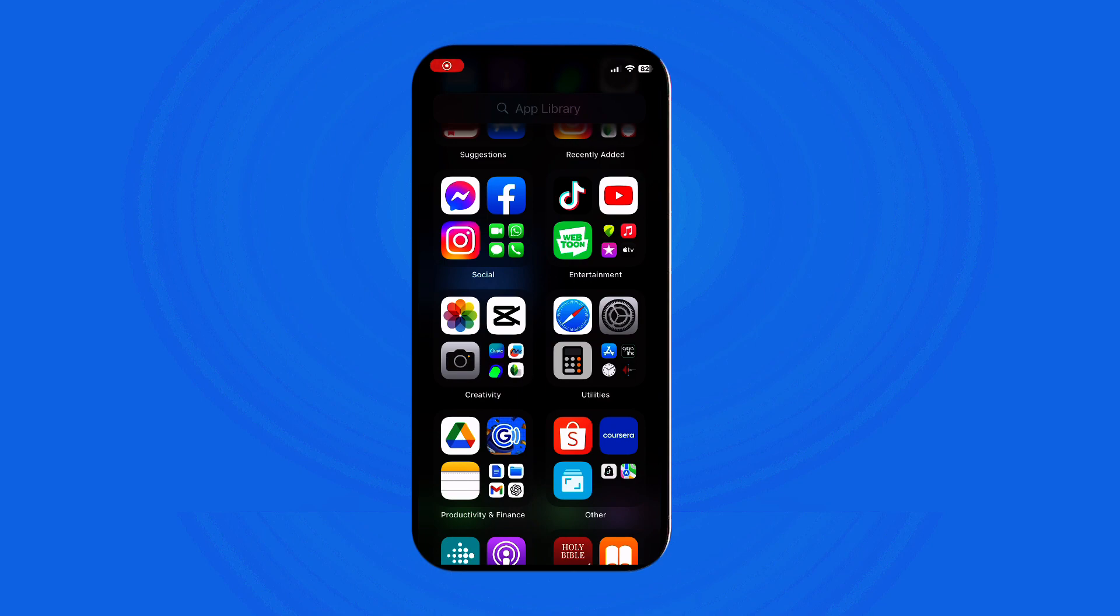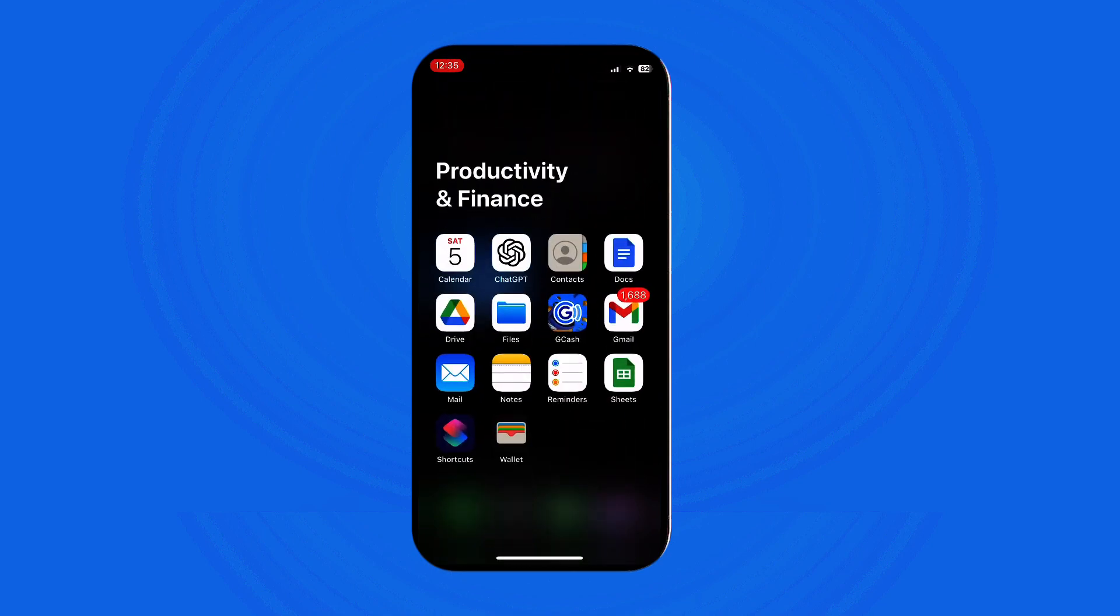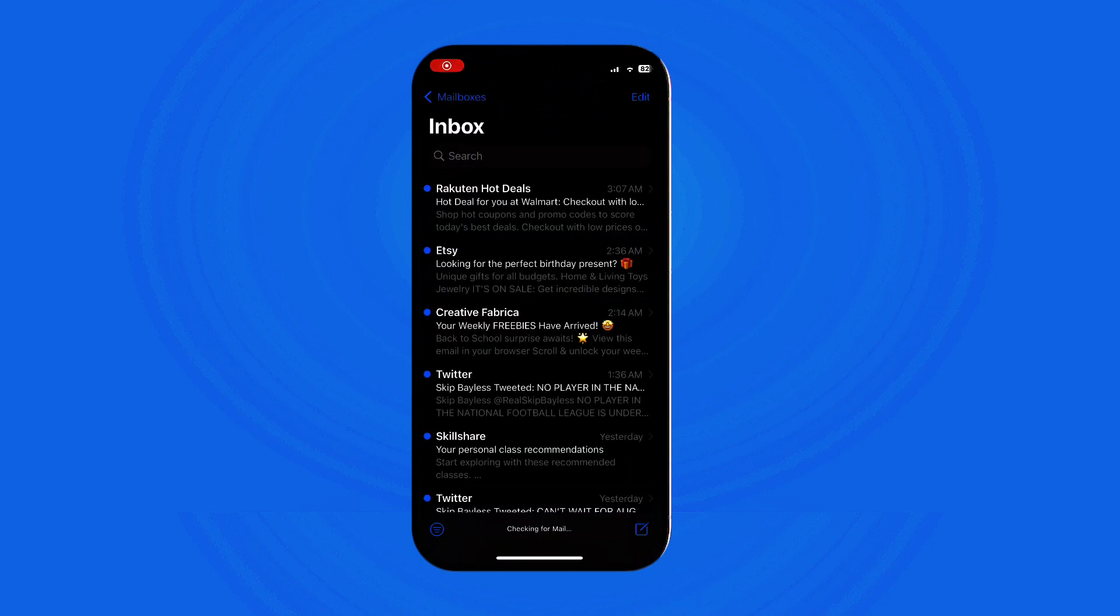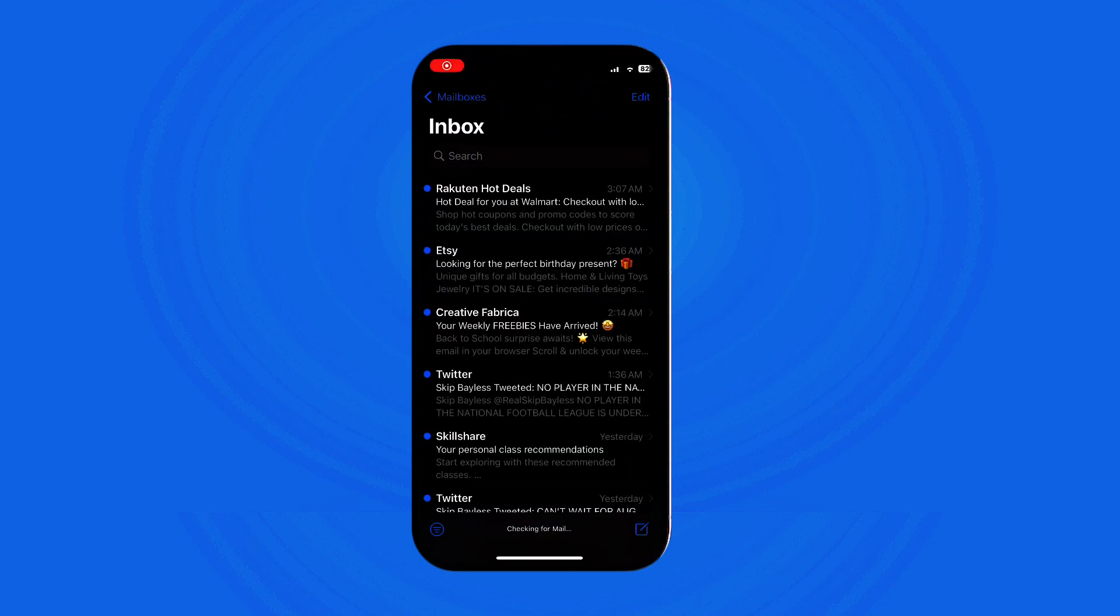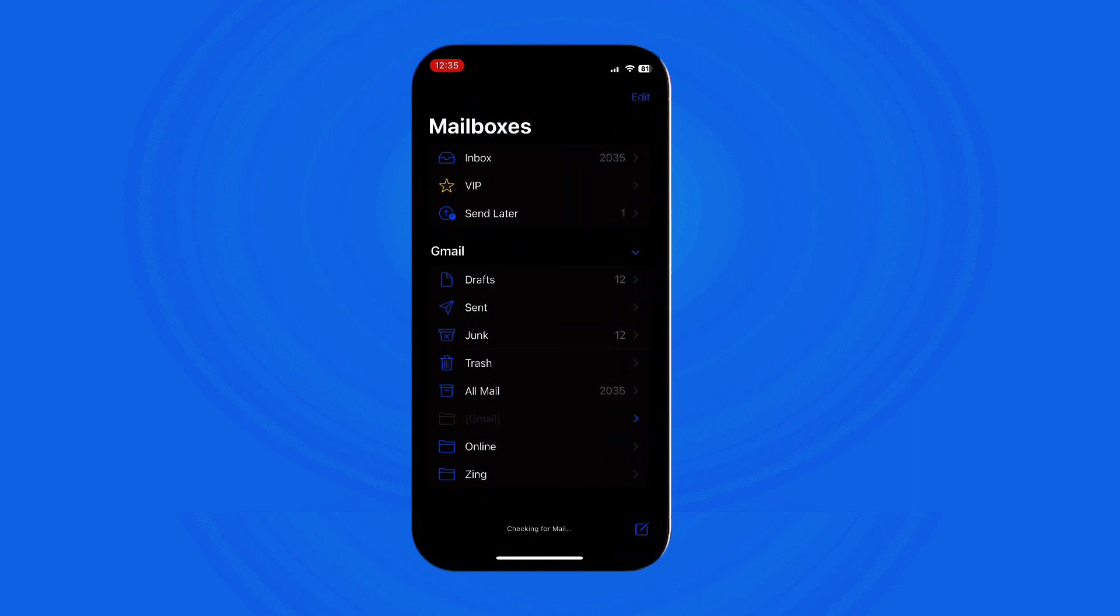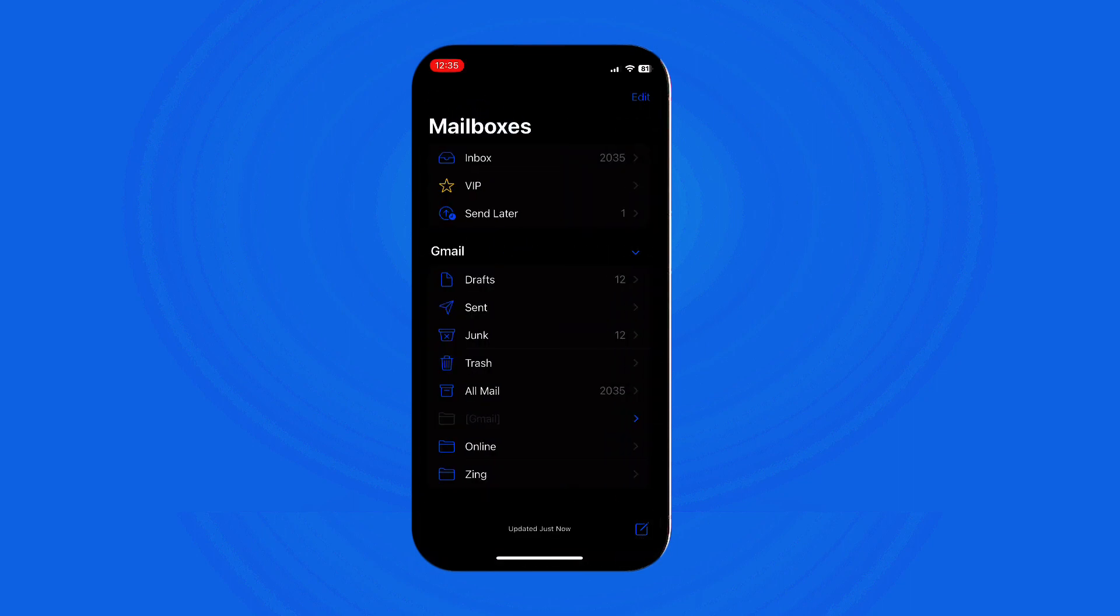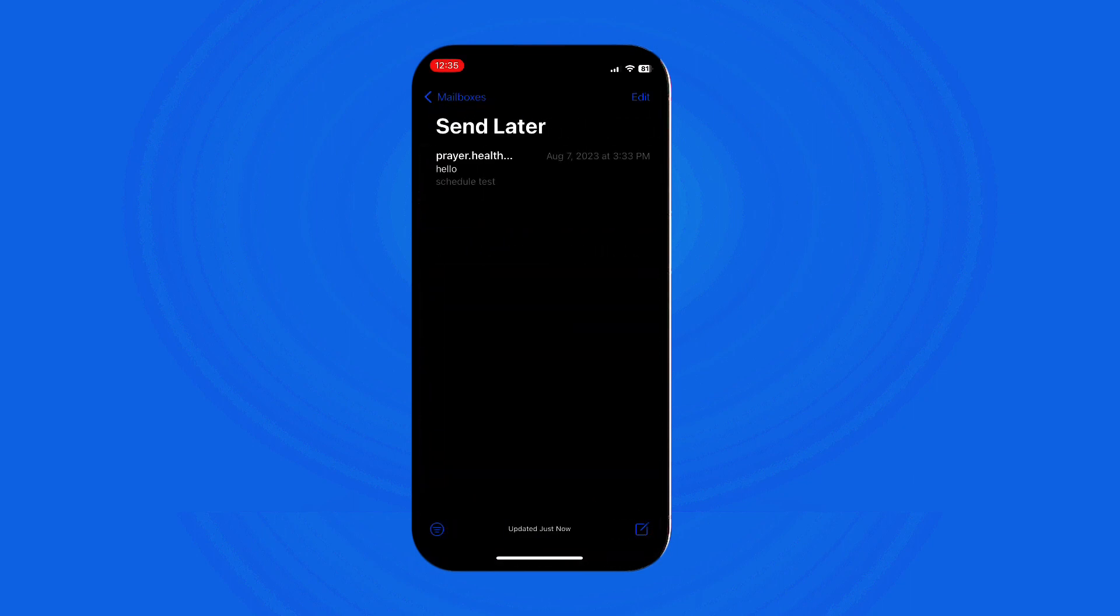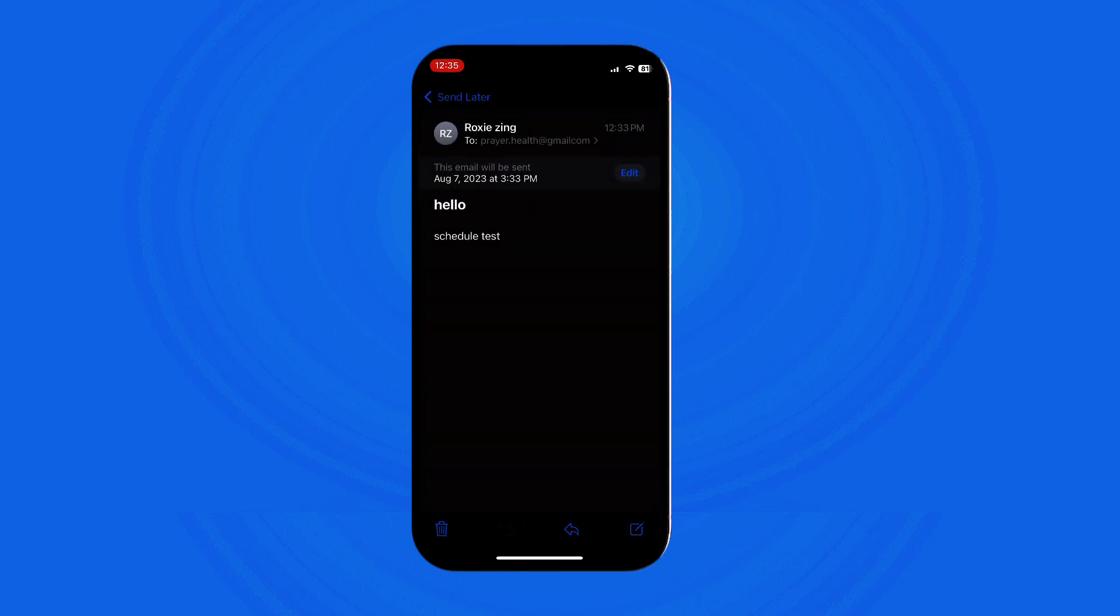Let's get started. First, open the Mail app on your iPhone, then tap Mailboxes to view all your mailboxes. Locate and tap Send Later to access the list of all scheduled emails, then select the email for which you want to modify or change the sending schedule.